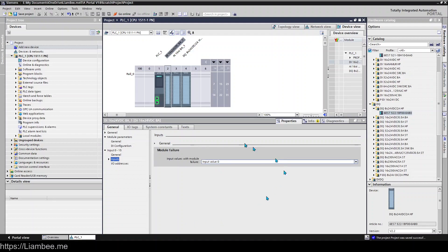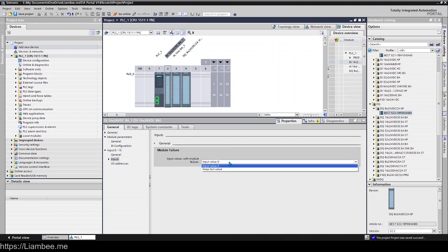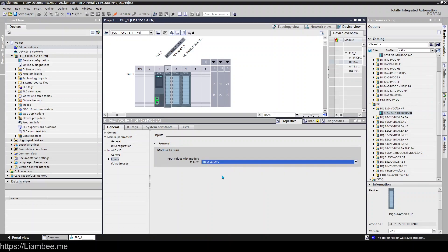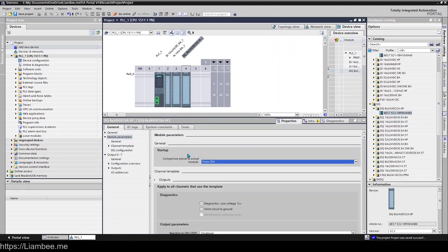What do you do when this module fails? So you can either keep the last known value or set your input value as false. If we have a look at the configuration for outputs, there's a little bit more going on in terms of what you can set.